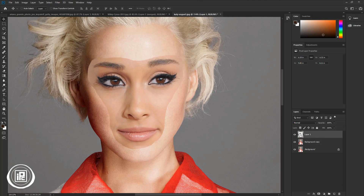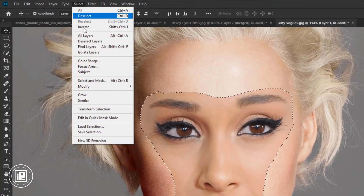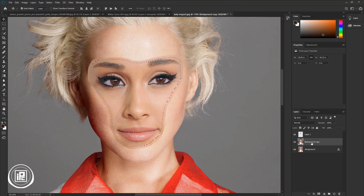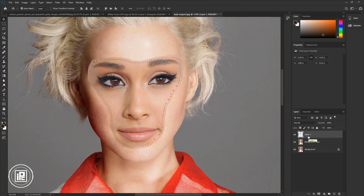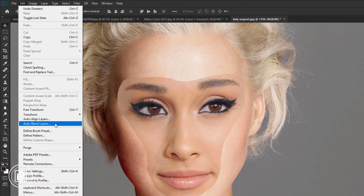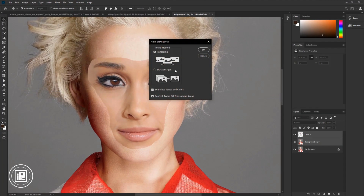Press Ctrl or Command and click on the thumbnail of the cut-out face layer to make a selection. Go to Select, Modify, and Contract — take 10 pixels and hit OK. Select the Katy Perry image layer and press Delete. Press Ctrl or Command plus D to deselect the selection. Press Shift and select the first two layers. Go to Edit, Auto Blend Layers, select Panorama and Seamless Tones and Colors, and hit OK.